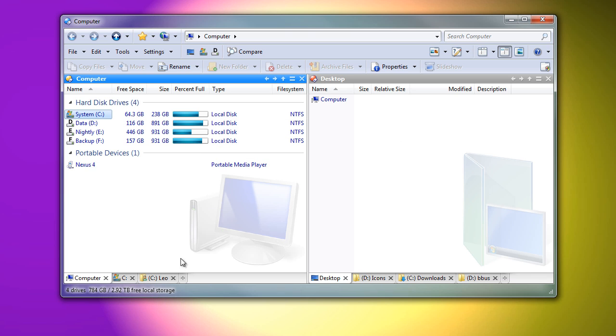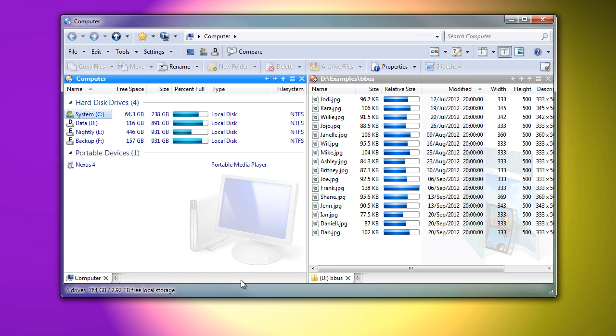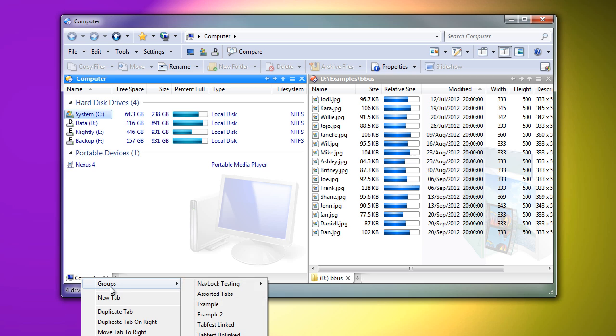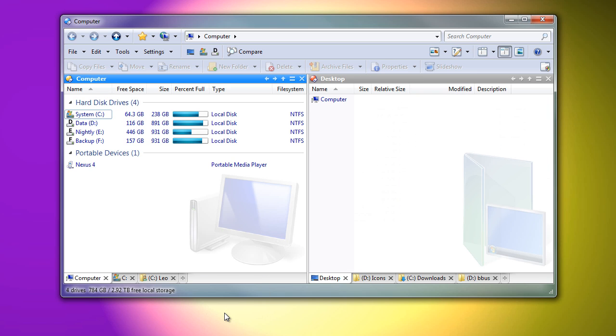I'll quickly demonstrate that by closing some of the tabs and then loading the group that I just saved. As you can see, it's restored the tabs to both sides.